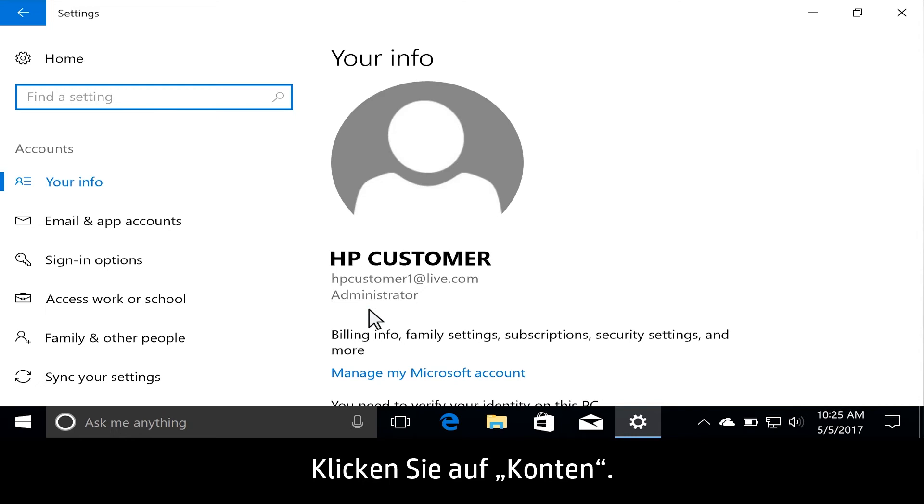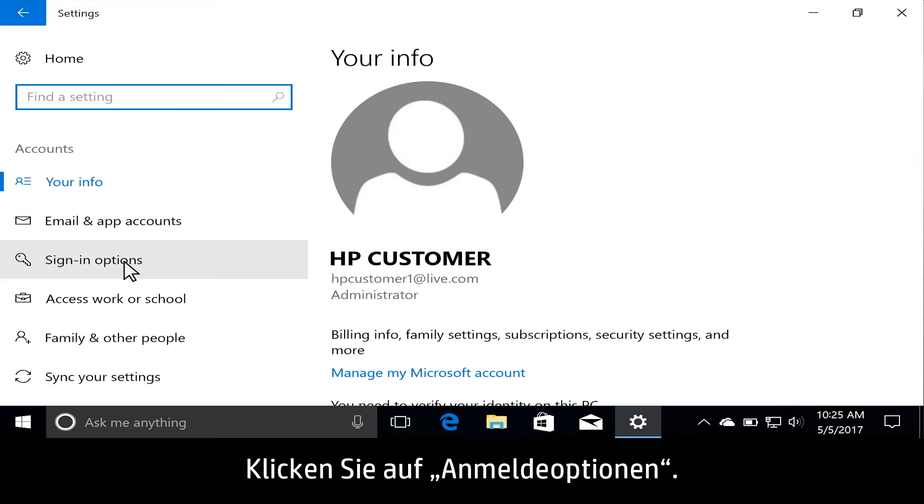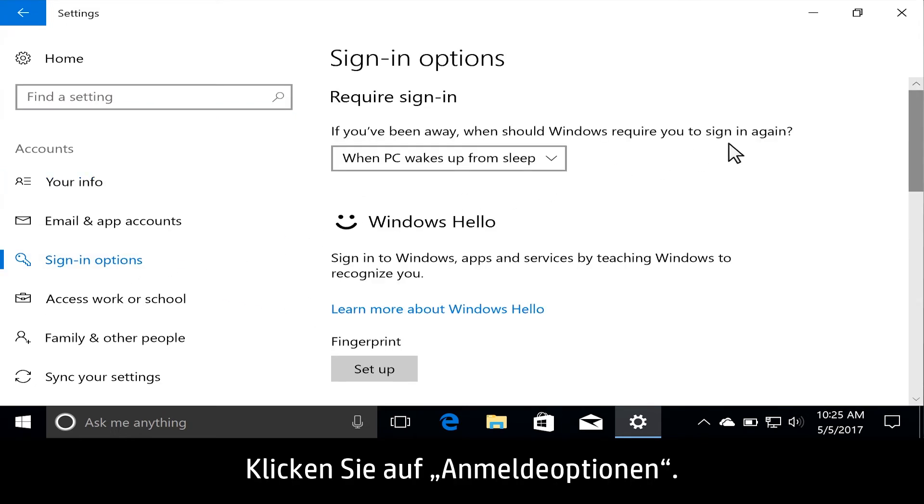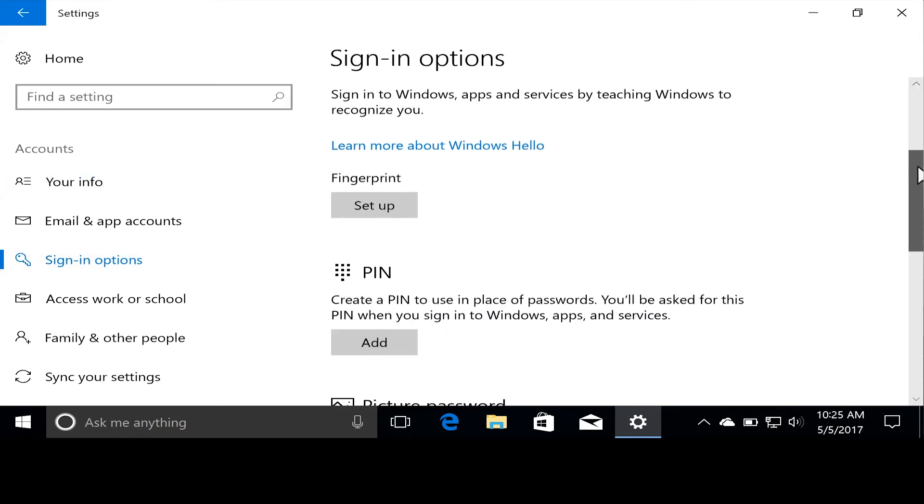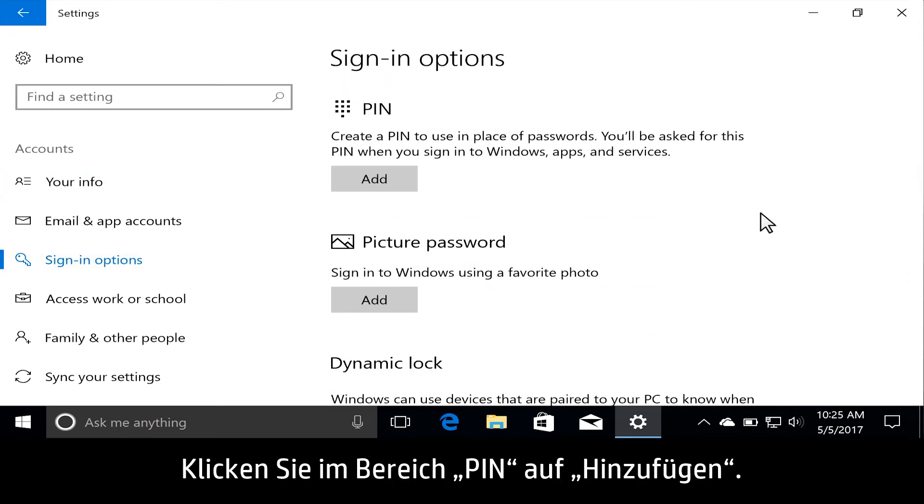Click Accounts. Click Sign In Options. Under the PIN section, click Add.